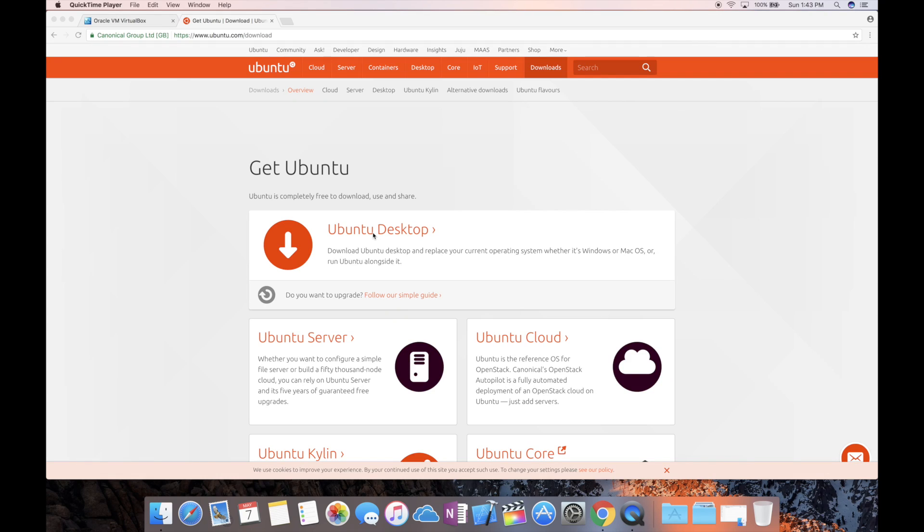Hey what's up you guys, it's Rocky here. Today I want to make a quick video on how to install Ubuntu on a VirtualBox on your Mac, and this is going to be totally free. You don't need to buy anything. Let's go ahead and get straight into it.